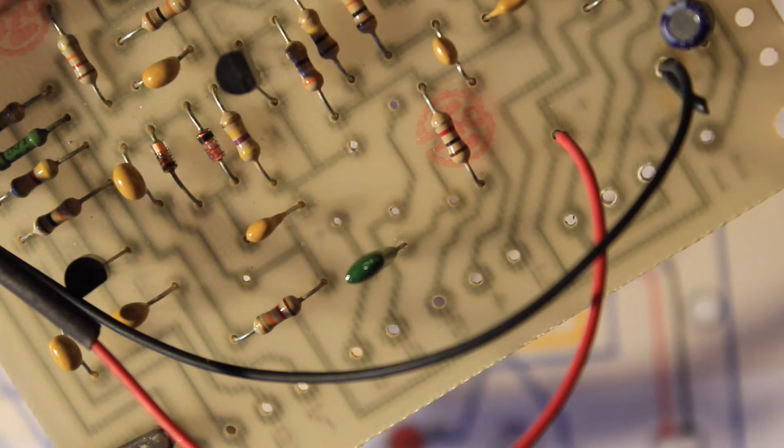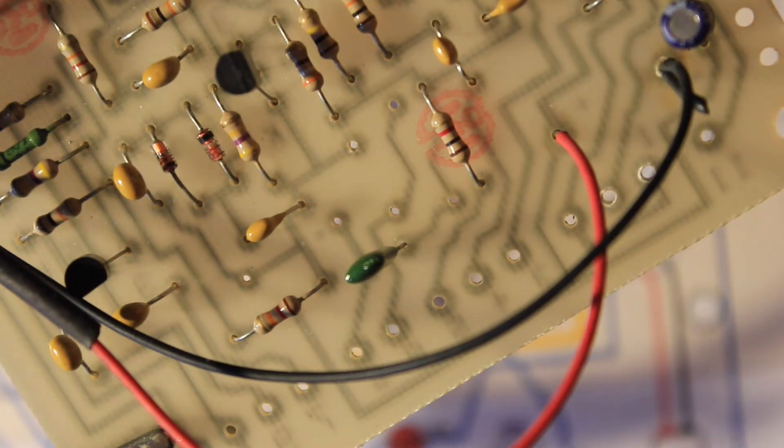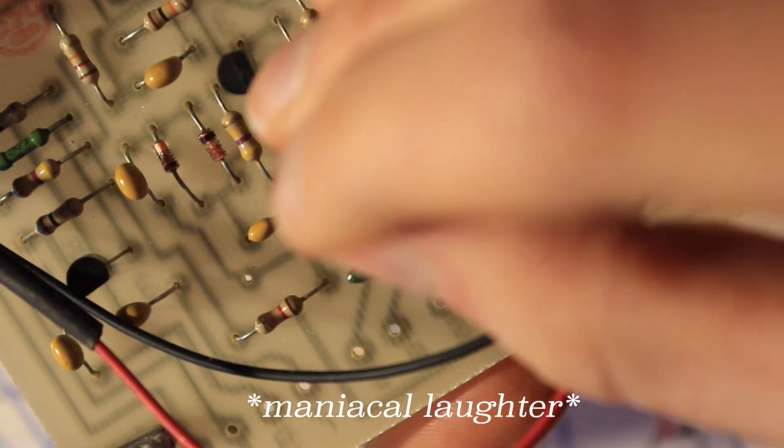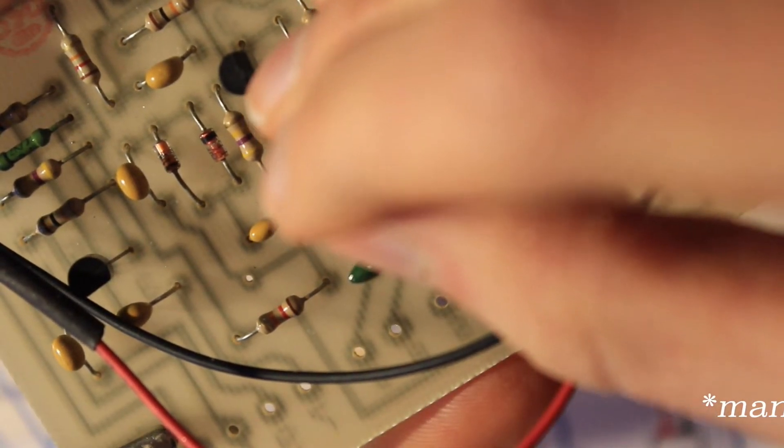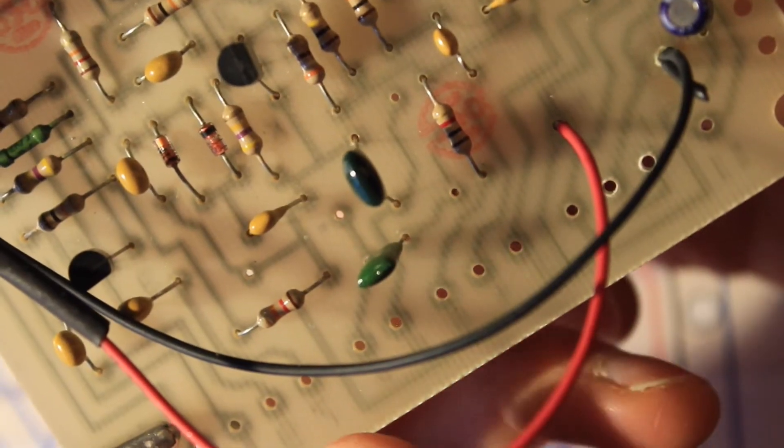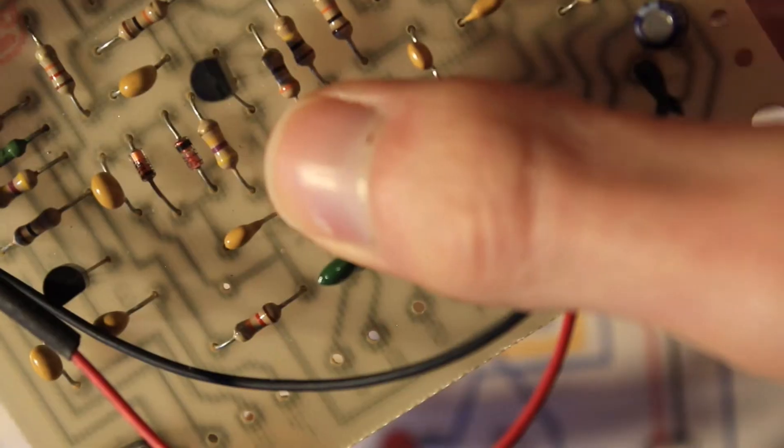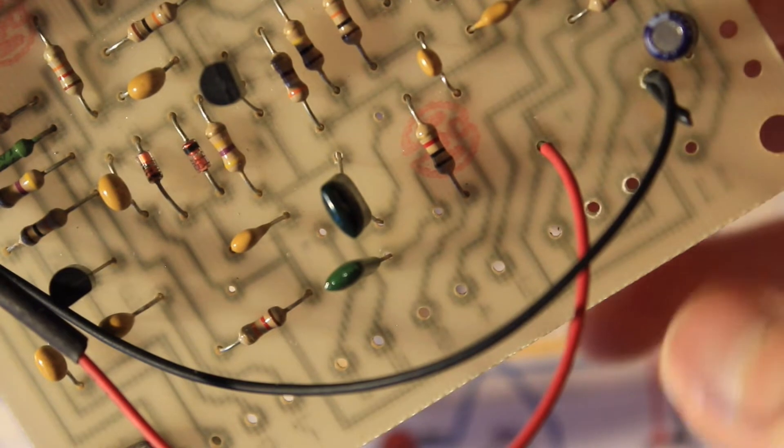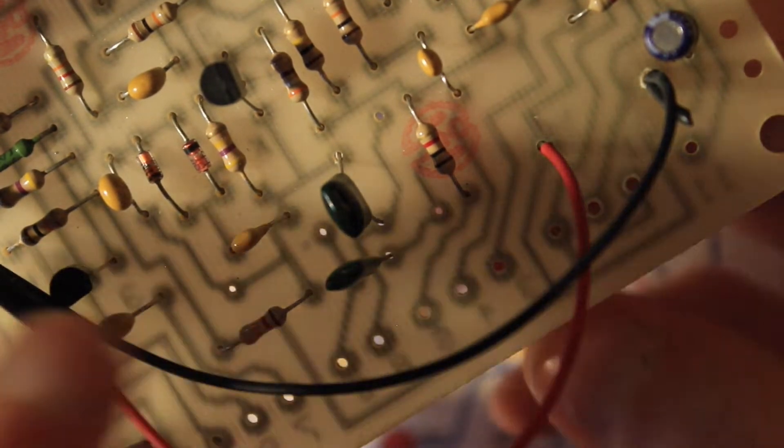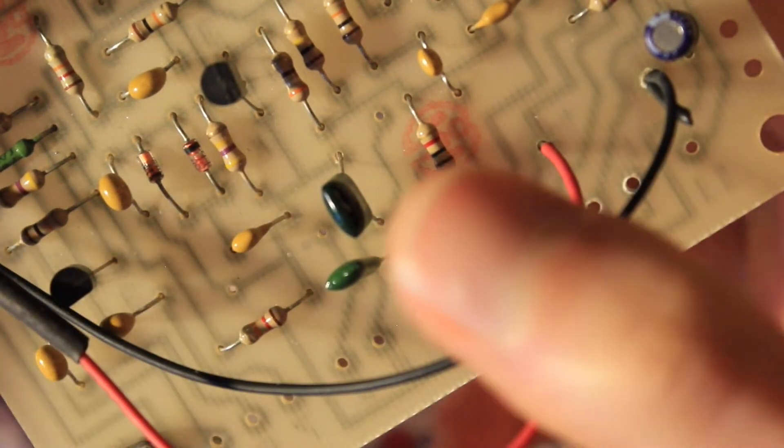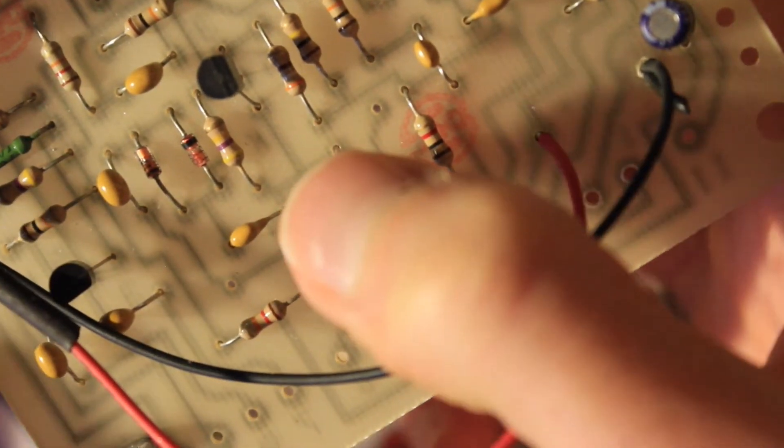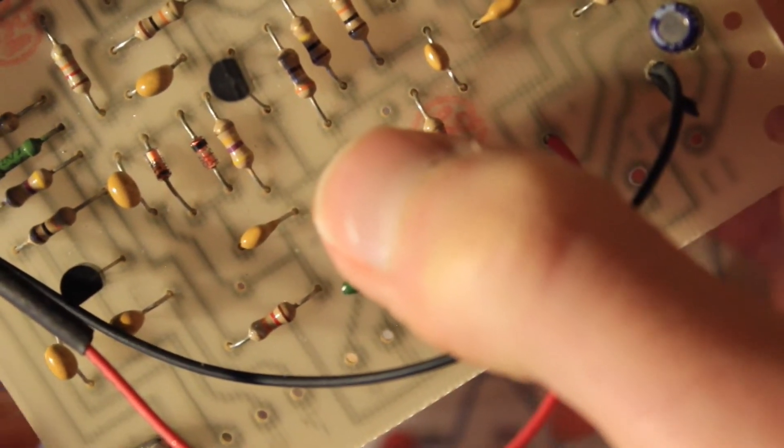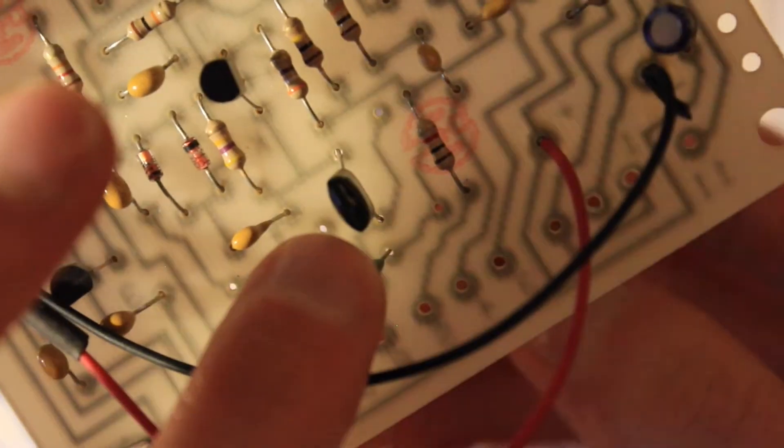So that's C8 replaced. I'm going to get them both on the board and then flip it and solder them in. Just bending the legs on the other side of the board so that when I flip it they don't just fall straight out. That one's not going anywhere.